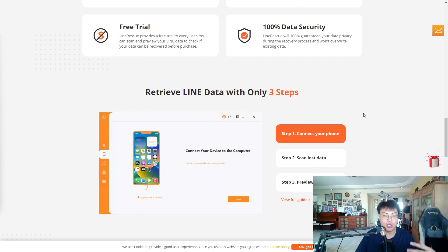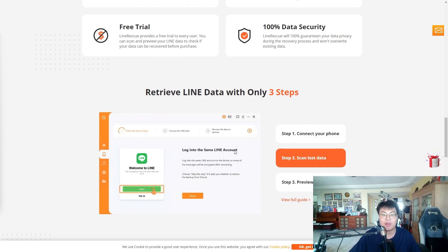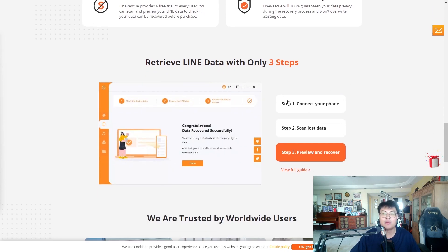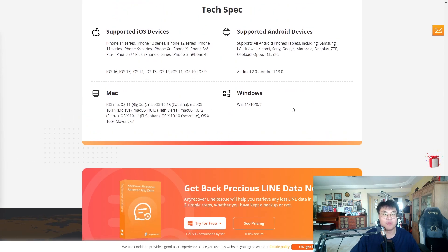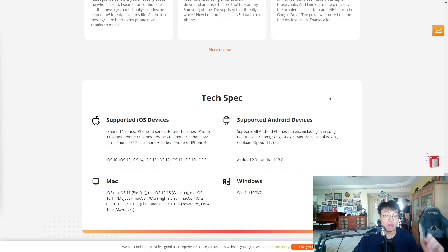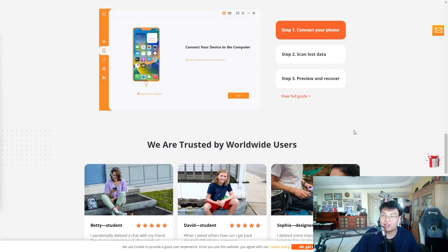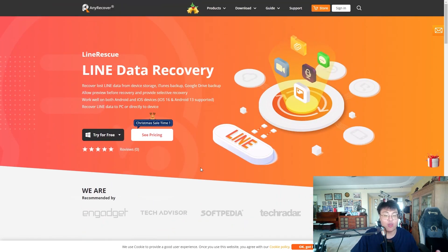I'm going to show you a short demonstration of the software itself and how it actually works. It's very straightforward and very fast — I didn't expect it to take only about five minutes to get back all her data. She was wowed by the speed and very happy. So let's go to the software itself and talk more about it.